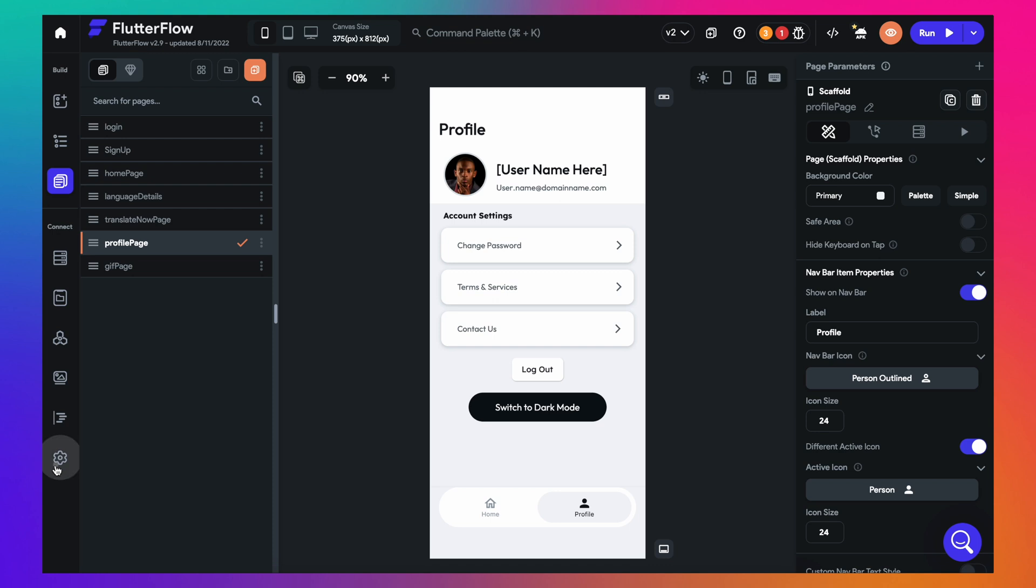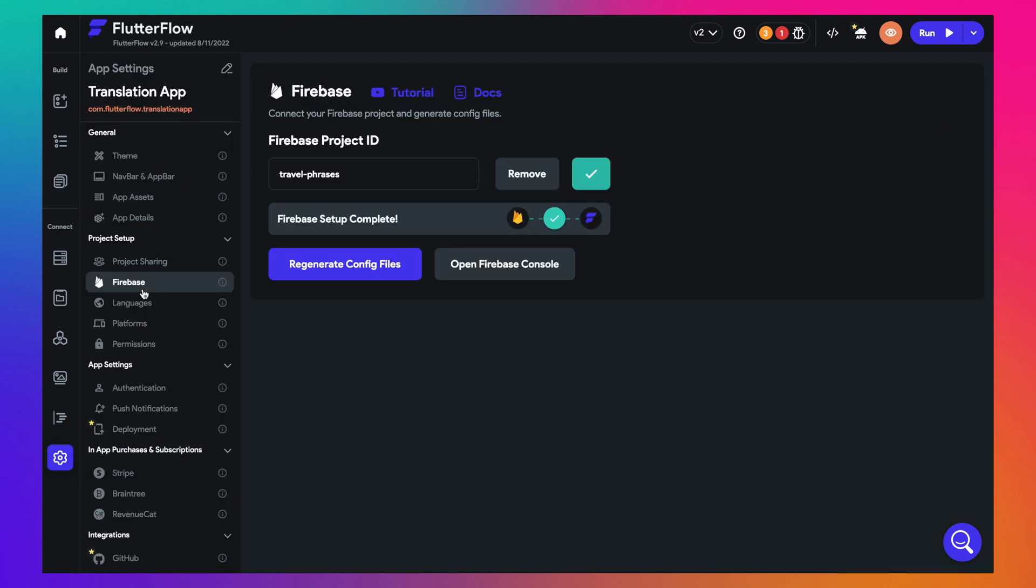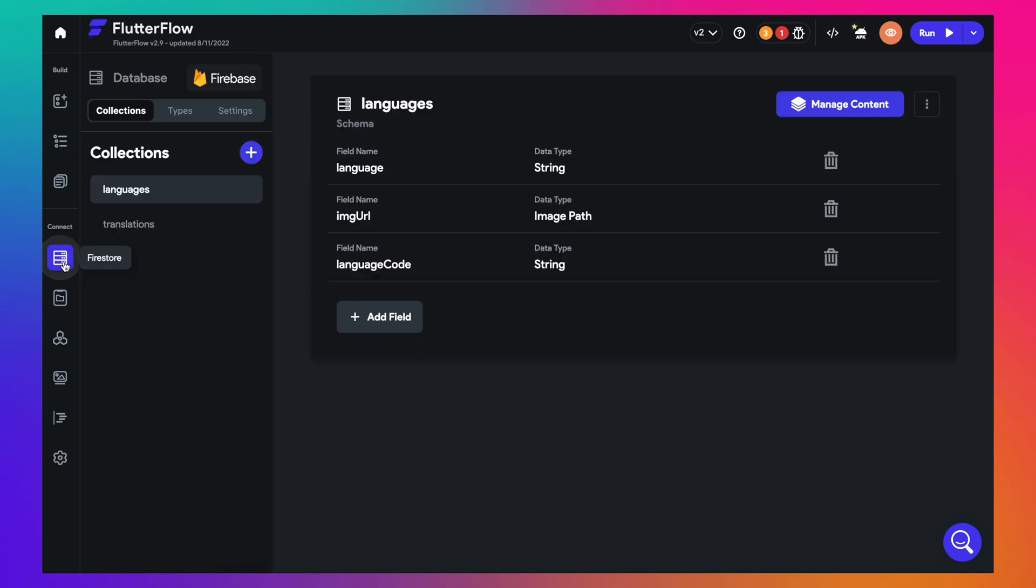All that you need to do is go to the settings, add the Firestore collection that you want to connect to. Here, we have already made the connection to Firebase for your project, which is called Travel Phrases. To see a step-by-step guide on how you can connect to your Firebase project, I have linked to a tutorial in the description. Then to manage the data, we'll set up a few fields in your Firestore collection called Languages.